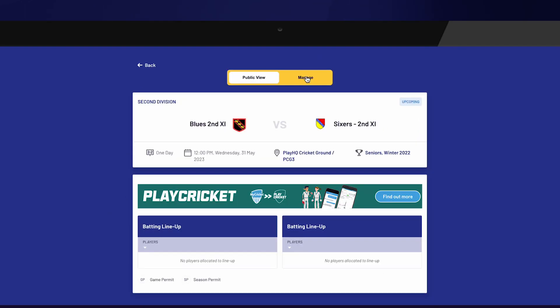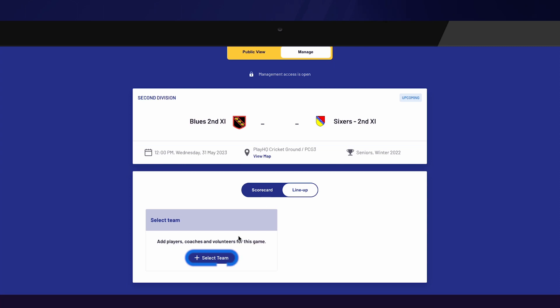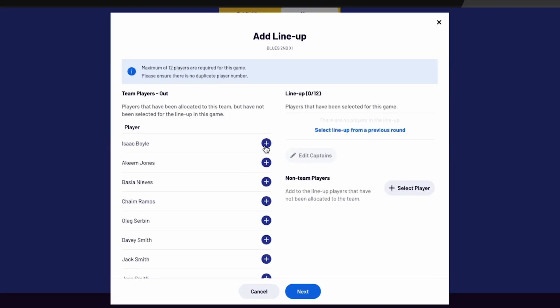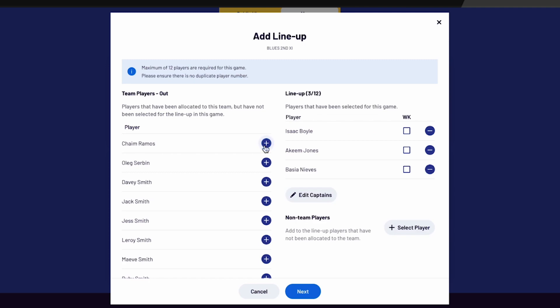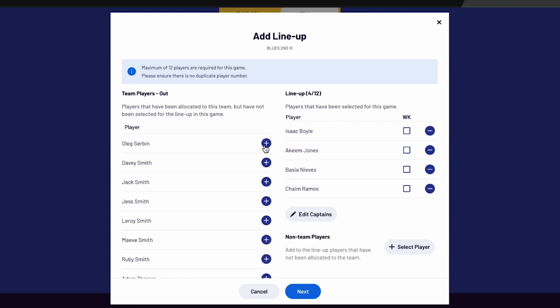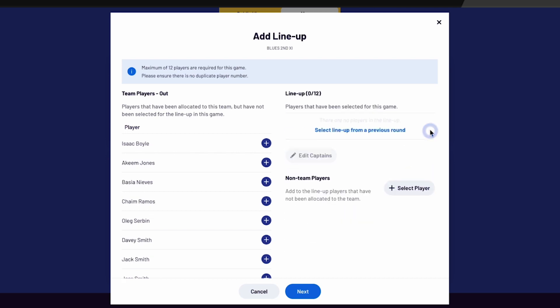Select Manage. To select a lineup, navigate to Select Team. All allocated players will appear on the left-hand side of the screen. If there is a team change during a two-day match, you won't be able to make changes in MyTeams whilst the match is in progress — team changes like this will need to occur within e-scoring. Select the plus button to move a player across into the lineup. To remove a player from the lineup, select the minus button next to a player.